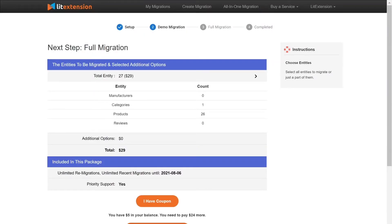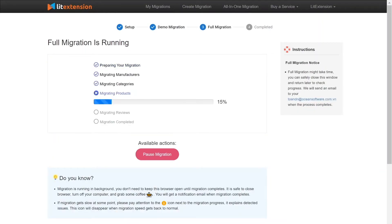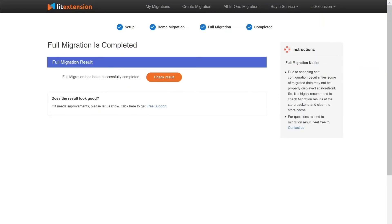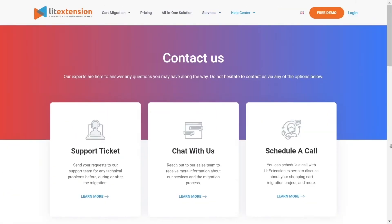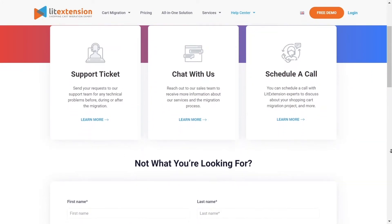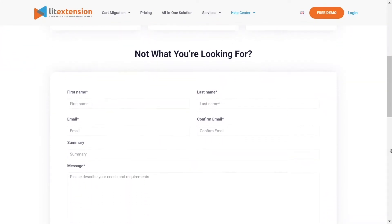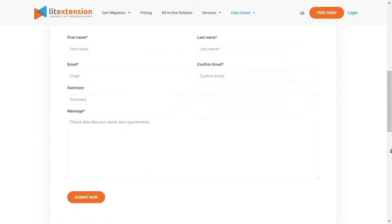When the data is being transferred, it's completely safe to close browser window or shut down your PC. You will receive an email from LitExtension system when the process is complete. Once the migration is done, click on the Check Results button to see if everything has been transferred correctly. In case of any matters, please contact LitExtension technical support team to get them resolved as soon as possible.